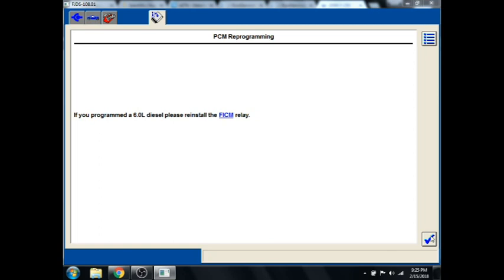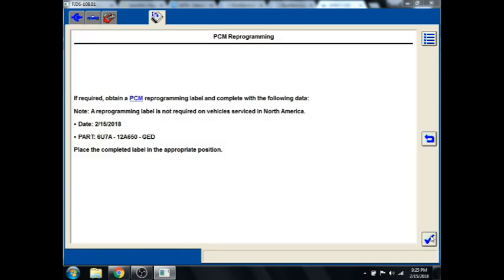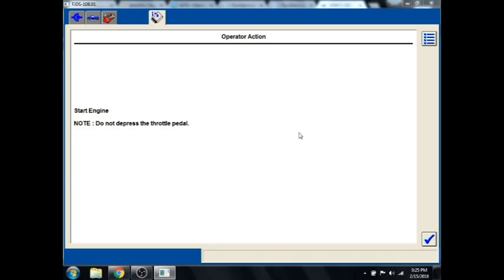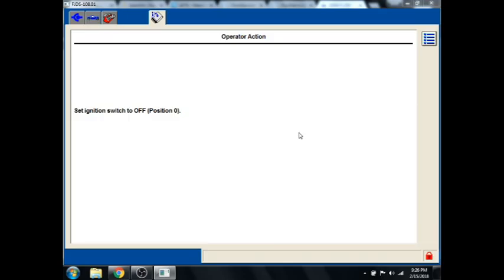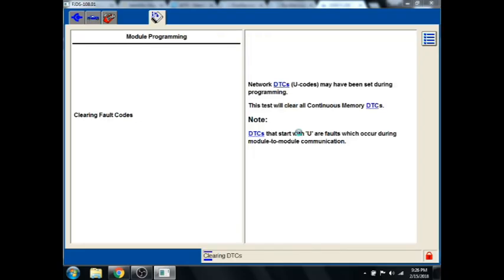Just telling us if we did a 6.0, we've got a flash to fix them also. And it gives us the date and the part number of the new one. It tells us to start the engine and don't depress the throttle. So we'll go ahead and do that. OK. And we'll cycle the engine off. Then back on. Again with the key cycling.